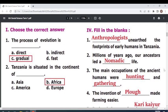Fill in the blanks. The footprints of early humans in Tanzania were studied by an — anthropologist. Millions of years ago, our ancestors led a — nomadic — life.